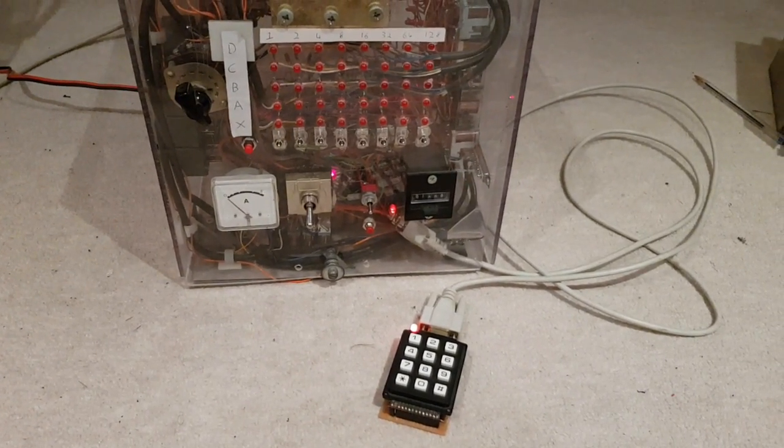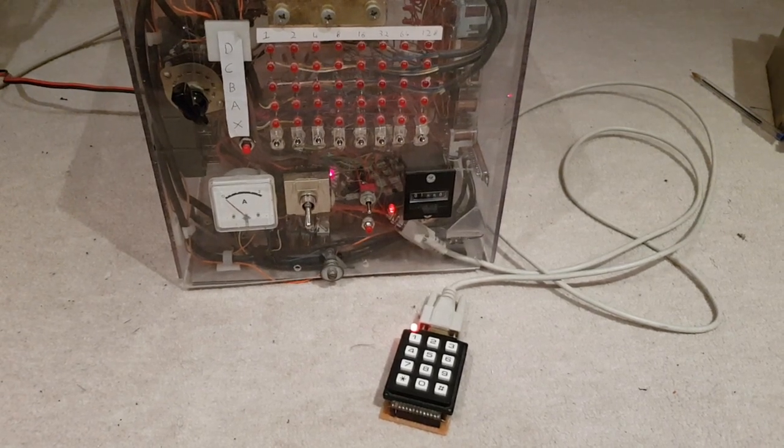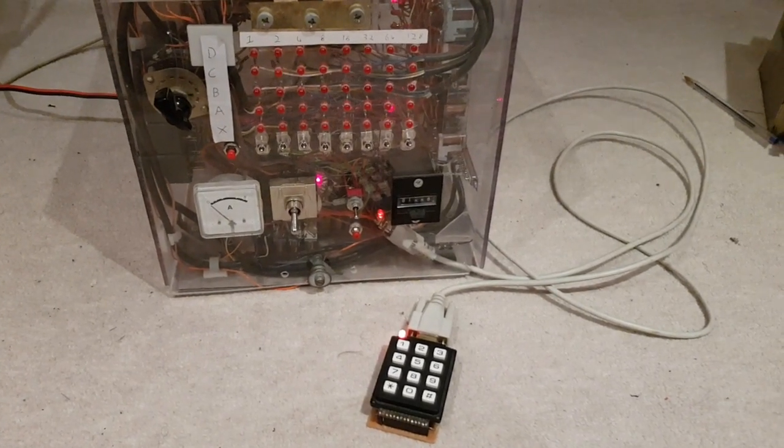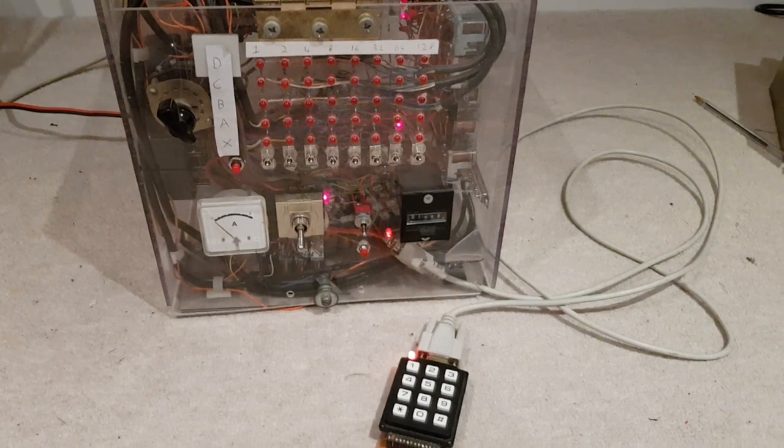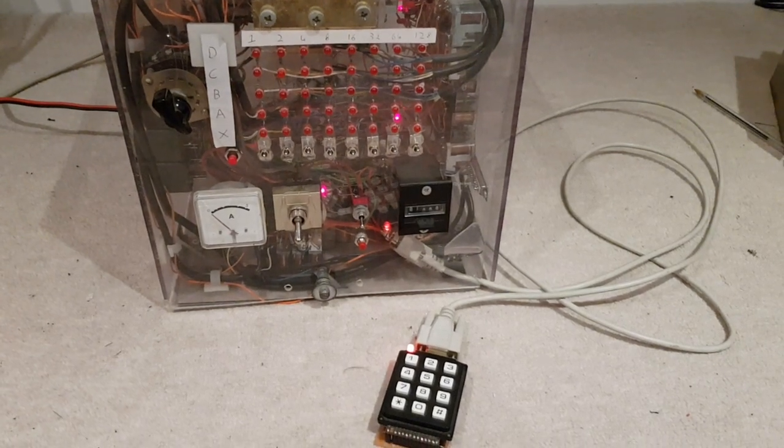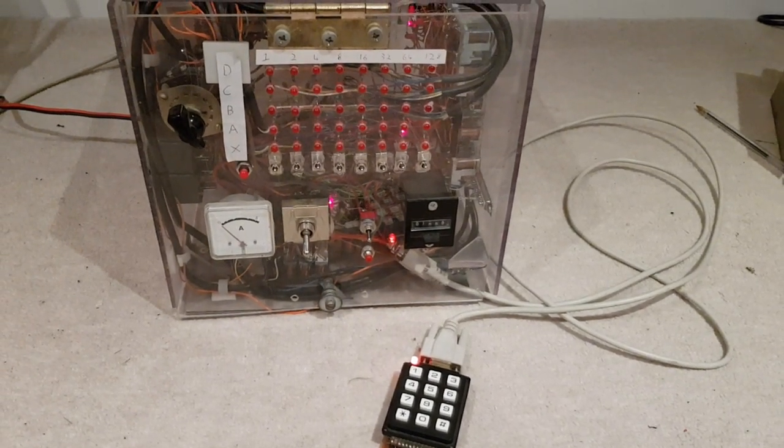It connects via an RS232 cable. I haven't properly fitted the connector to the outside, so it's kind of tucked in there, but it's working.